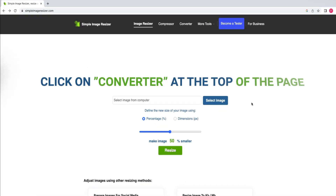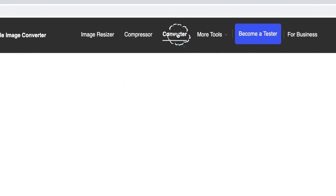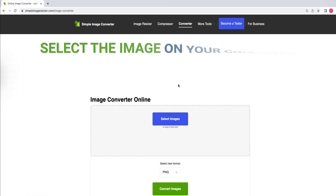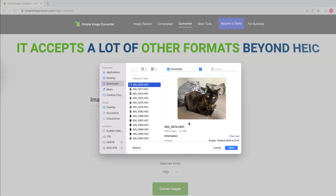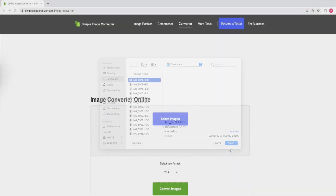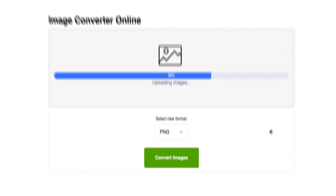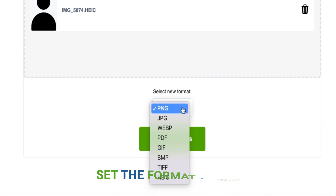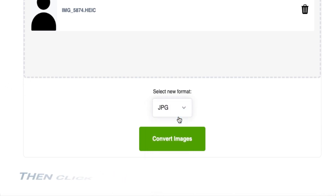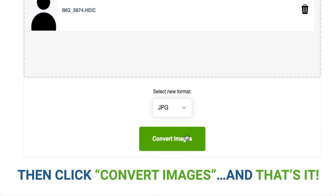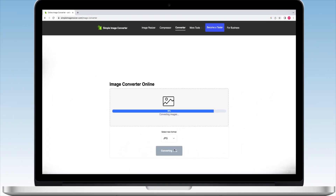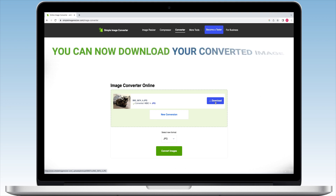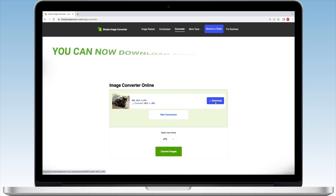Click on Converter at the top of the page. Select the image on your computer — it accepts a lot of other formats beyond HEIC. Set the format to JPEG, then click Convert Images. You can now download your converted image.